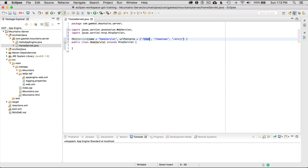If you want just one value, instead of URL patterns you could go value equals home. I'm not going to cover that today - in this case I'm going to use URL patterns.